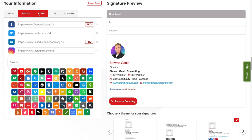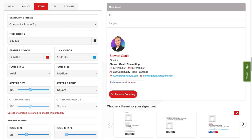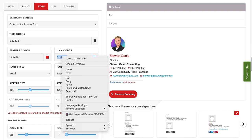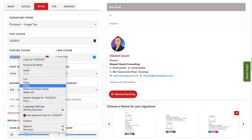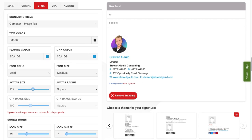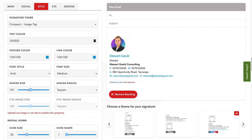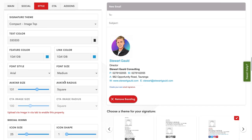Then navigate over to style. Under style, this is where you can customize the overall feel in terms of colors and font style. For example, I want to come down to the link color, copy this code, navigate over to feature color, and paste it in — I want everything to be blue because that is my theme color. You can also change your avatar size by simply dragging, and you can change the font size, font style, and text color. Take your time to go through each of the style options.